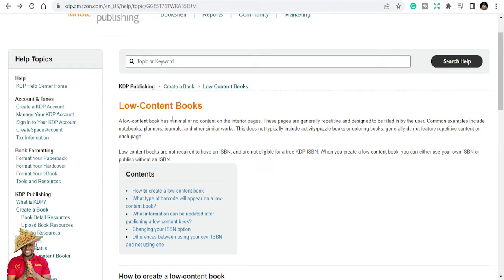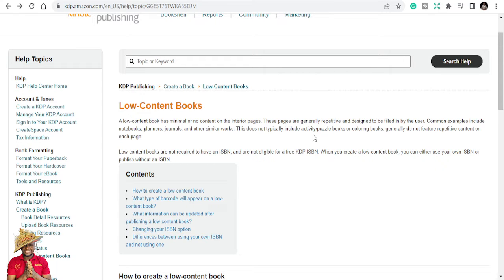They've redefined what low content books are. They say that a low content book has minimal or no content on their interior pages. These pages are generally repetitive and designed to be filled in by the user. Common examples include notebooks, planners, journals, and other similar works — so books that have a repetitive nature, like sketchbooks or handwriting practice paper notebooks.